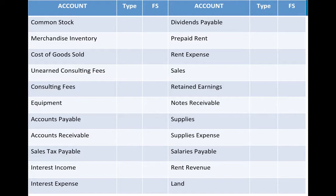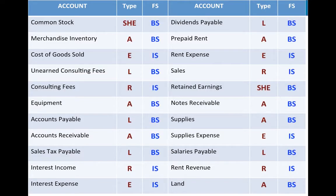And here are the answers for all of them. Please make sure you understand this classification as we move forward — my understanding is that you're comprehending this topic.